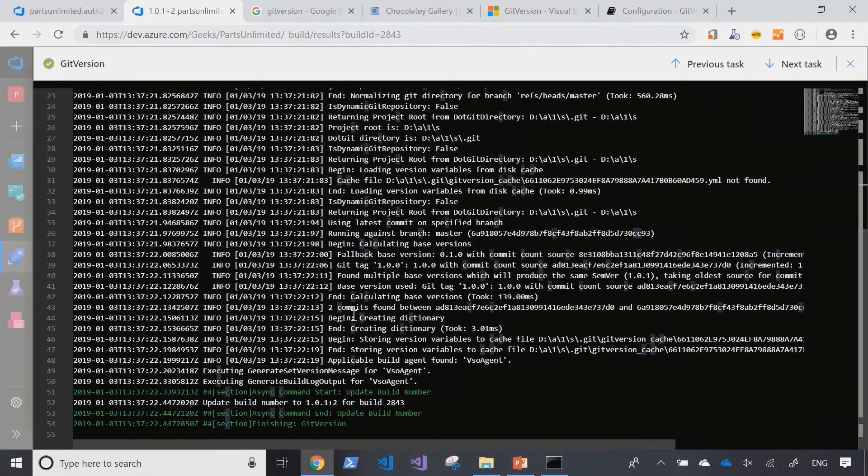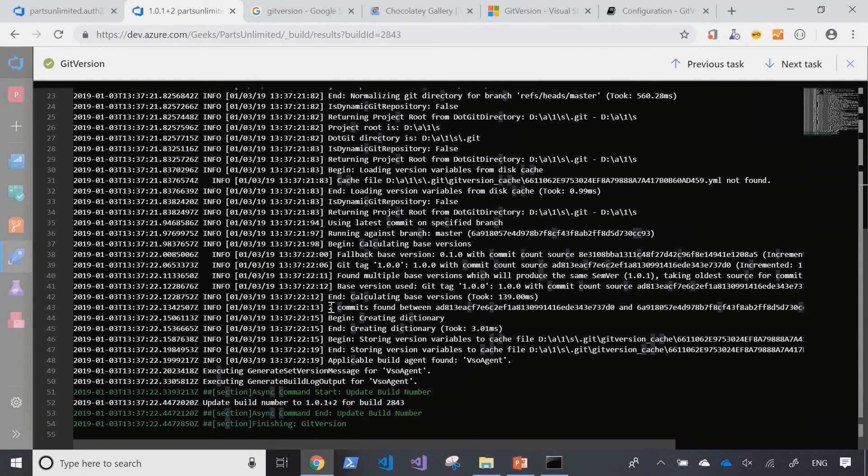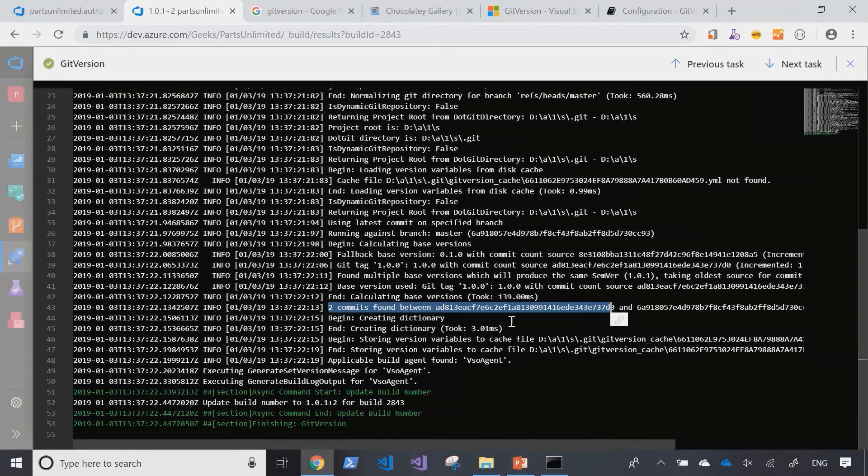If we scroll down, we can see that it has identified that two commits have happened since, and therefore it uses that as the base to calculate the new version.